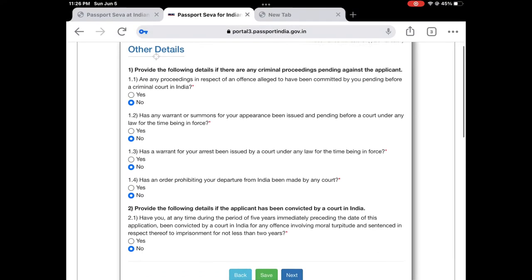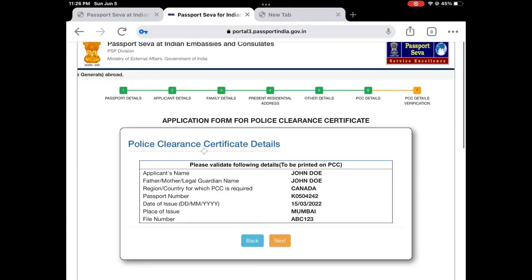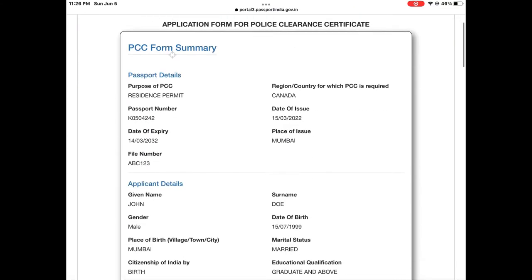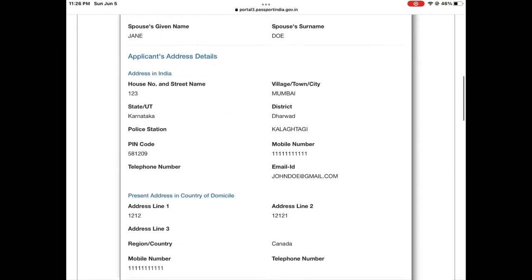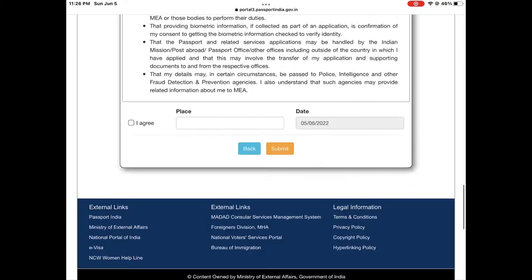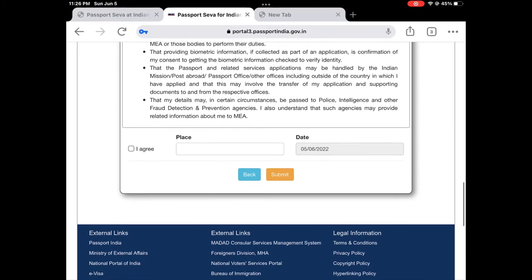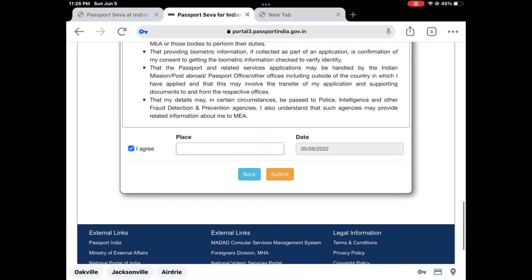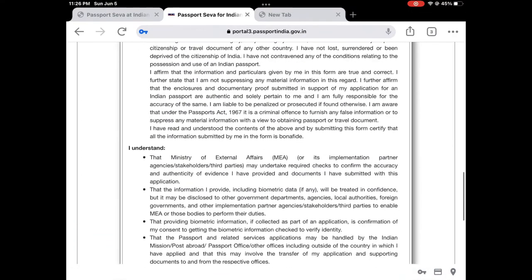It will take you to the summary page of the PCC. Check the application details and click next — it will bring you to a detailed summary. You just have to agree to it, click on agree, enter your place, and submit.